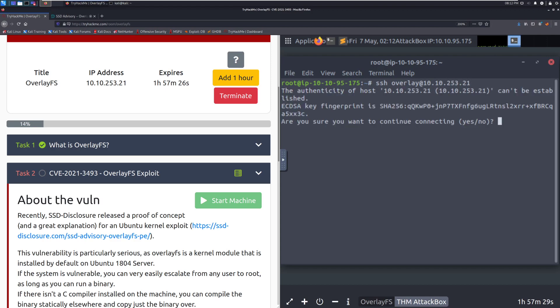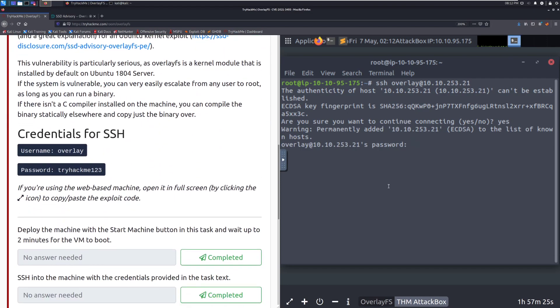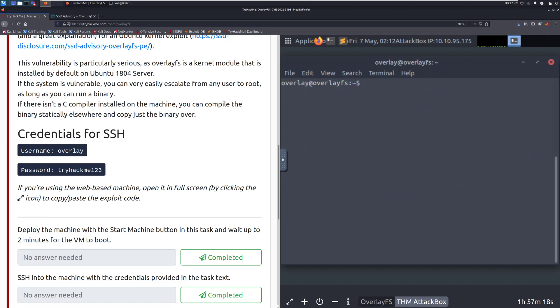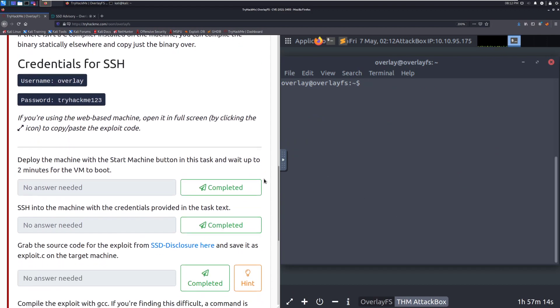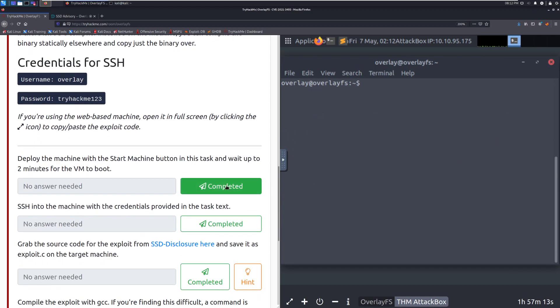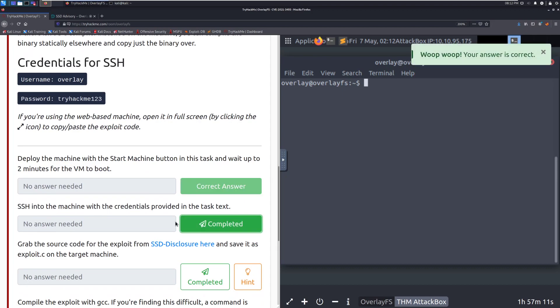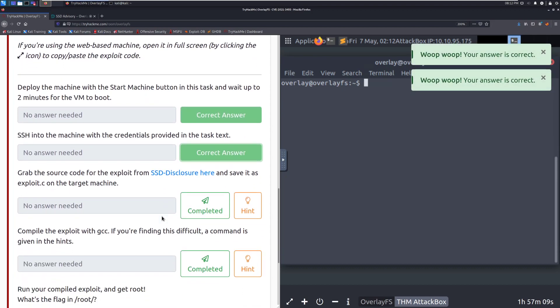And again, make sure that you type your IP there, not mine, because it probably won't be the same. So it looks like our password is tryhackme123. And there we go. So we can see that we've logged in via SSH to this vulnerable box. So we'll mark this first one as completed since we've spun it up. And then this one as well since we've SSH'd in.